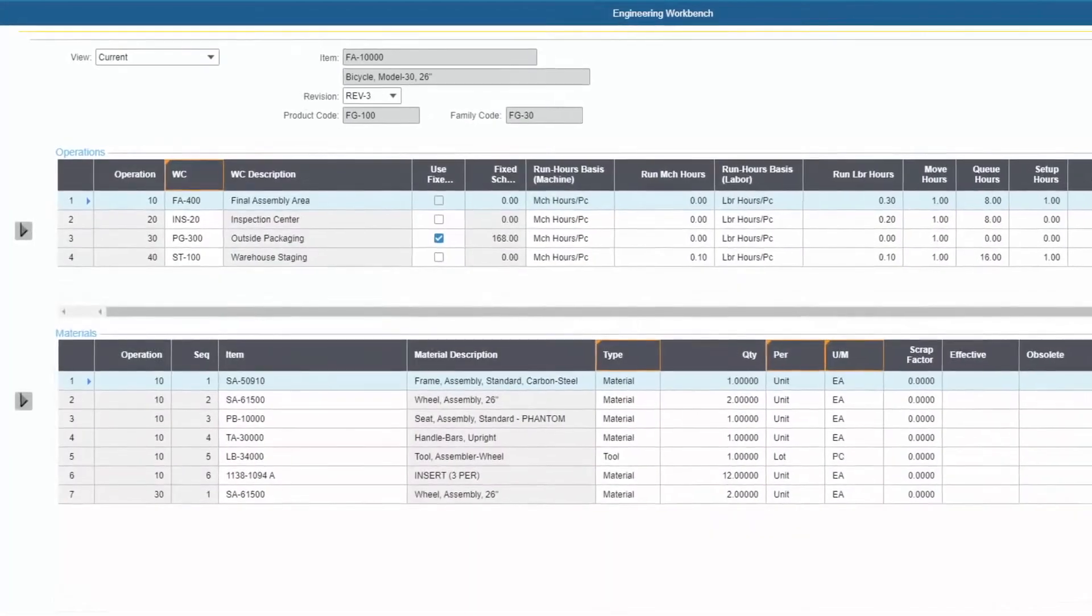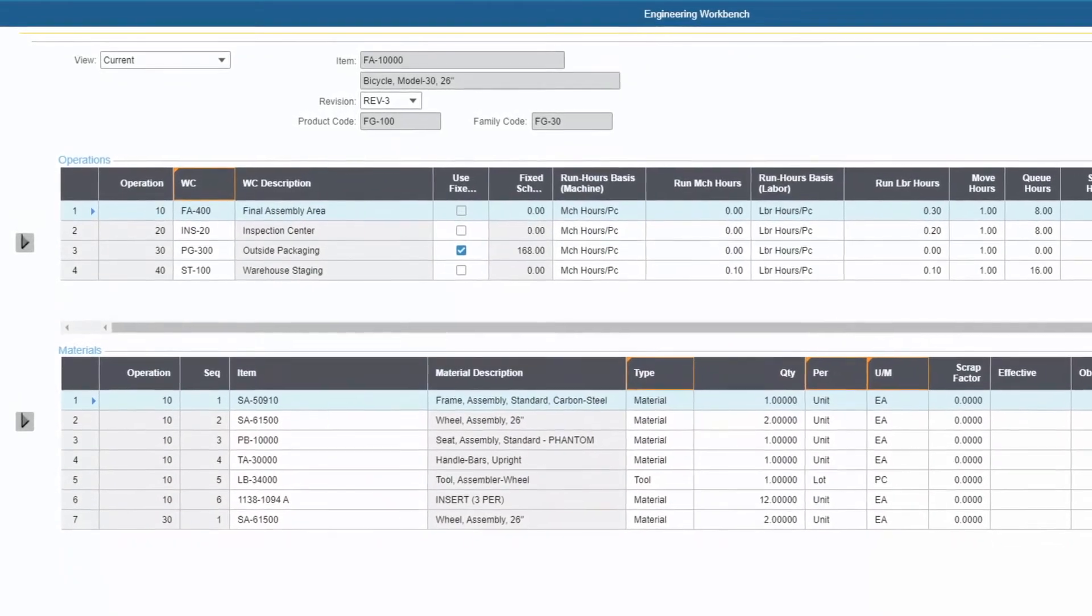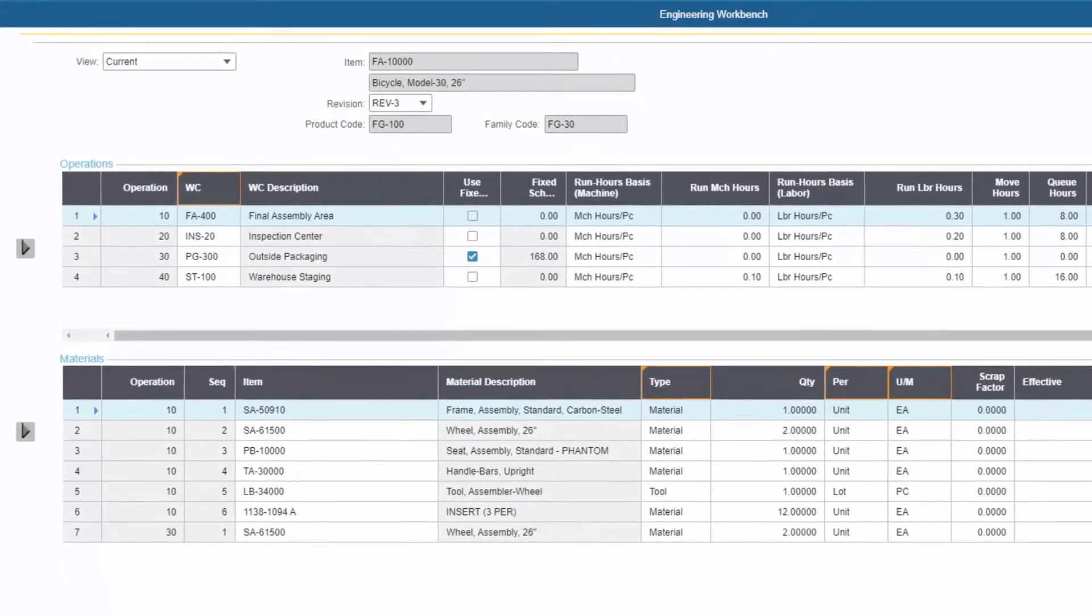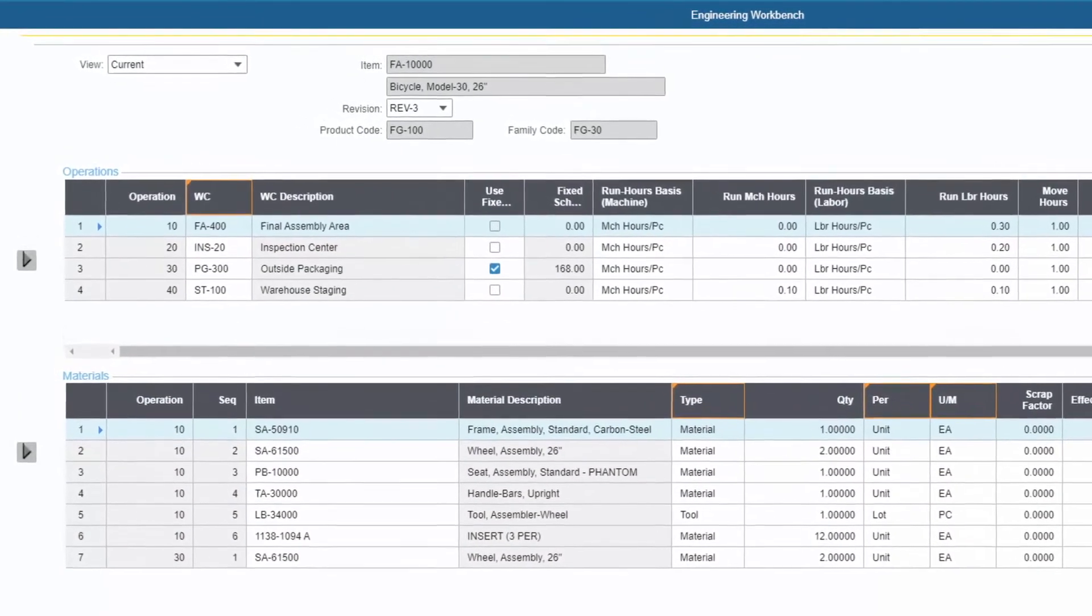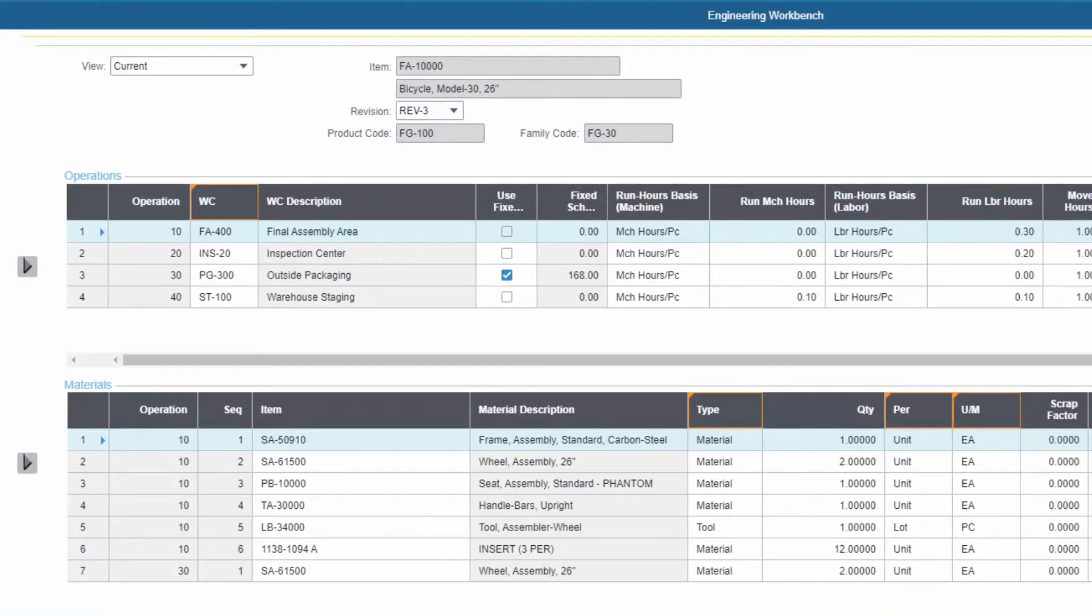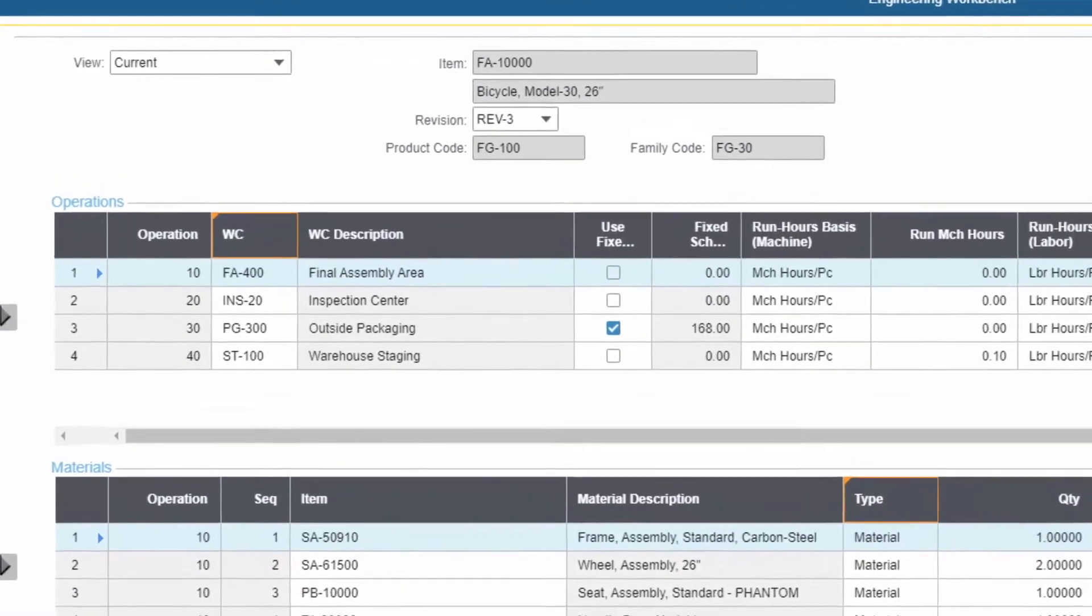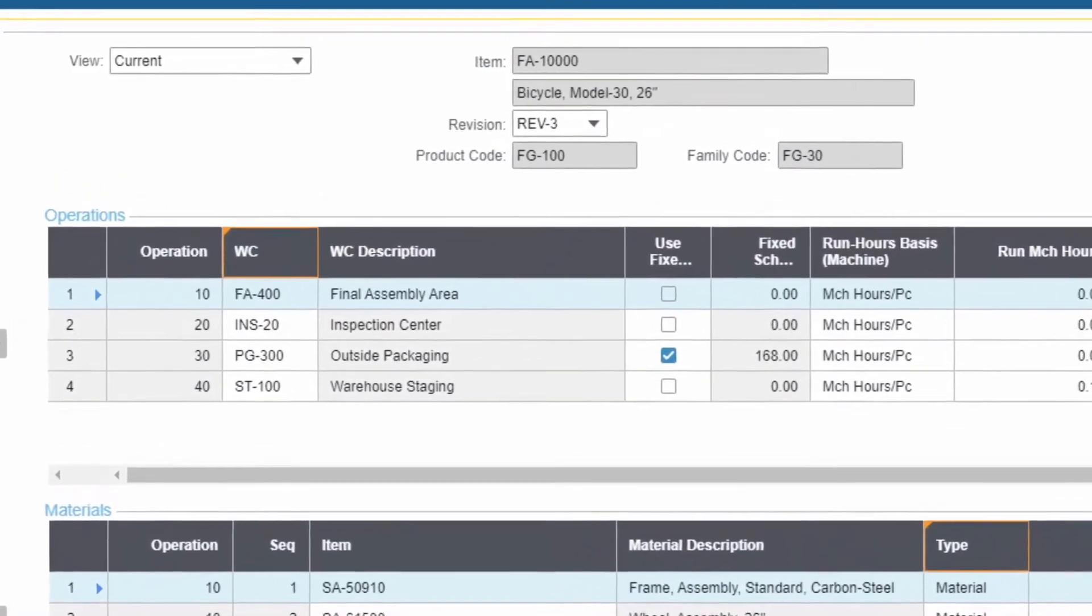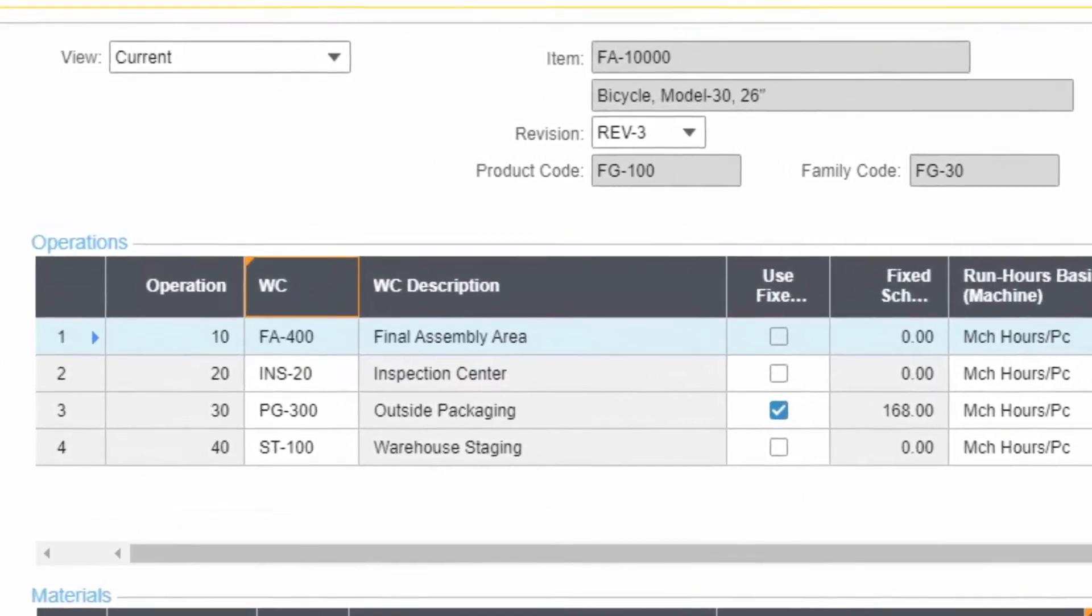The bill of manufacture defines the production plan for a job or repetitive schedule. It provides the basis for comparing plan to actual and determining profitability. It defines the resources needed for the scheduling system to load the shop floor.